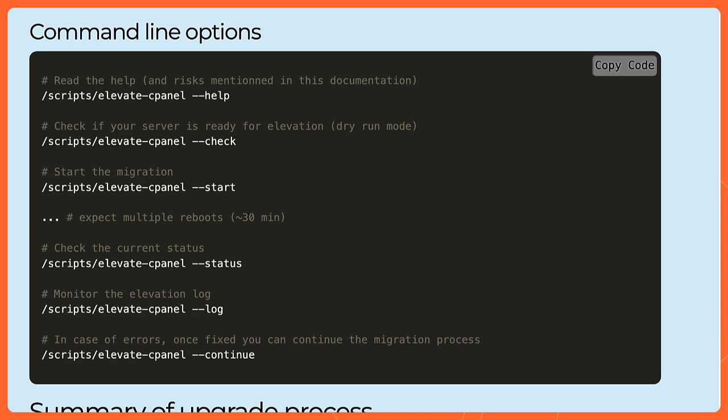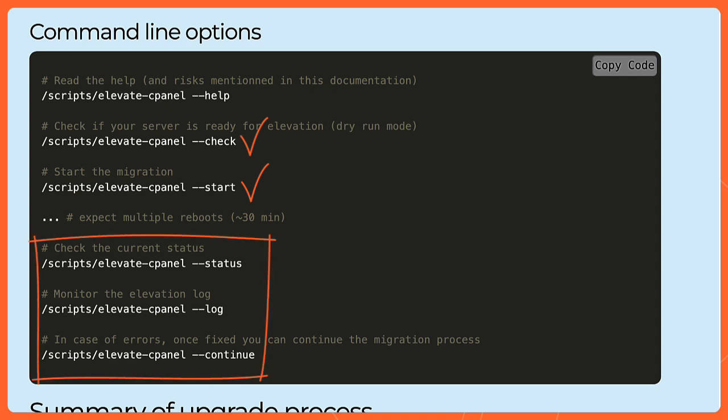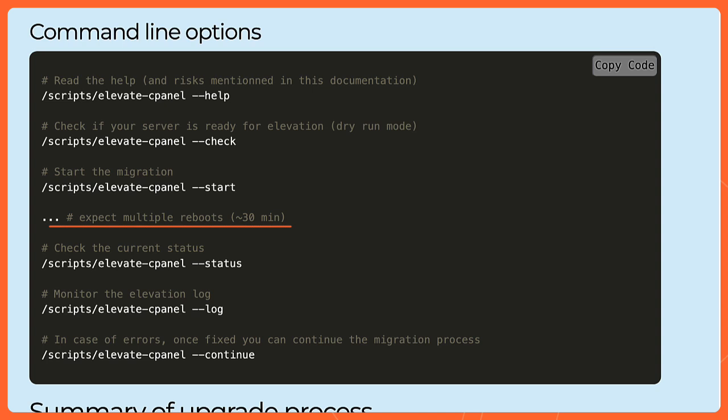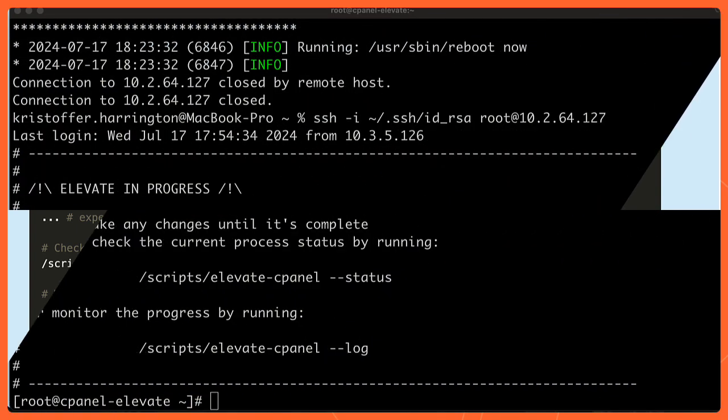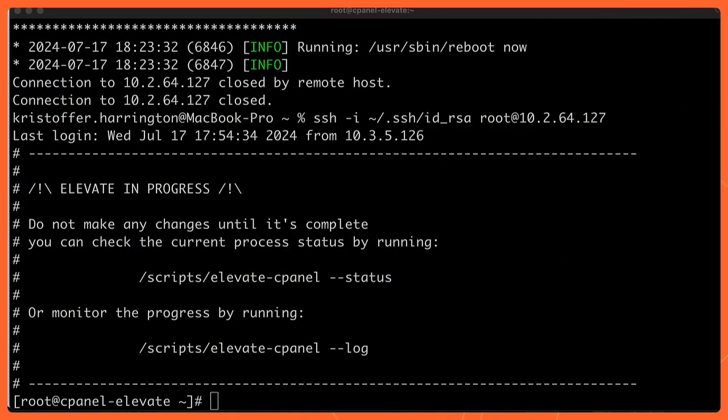While that's running, let's jump back over to the documentation so I can point out a few helpful things. So we've already seen a few of these commands, the check command, the start command. We've done that. However, we have a few other things that we can utilize while the system is running. Expect multiple reboots. Again, I said 30 minutes to an hour. But if I log in on my server and I'm curious about where it's at, I can use the status flag to see what's going on. So I'm going to go back to my terminal. And you can see I've logged in. This is after a restart. And it is still telling me elevate is in progress. And it also gives me the scripts that I can use right here on the screen.